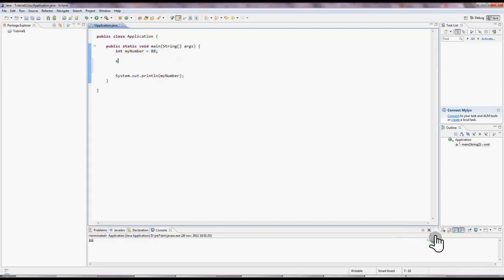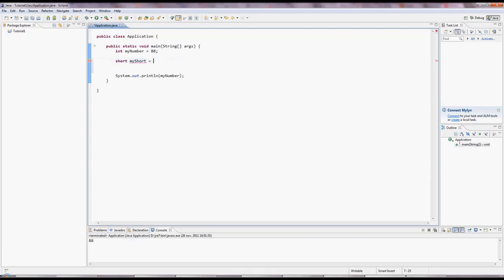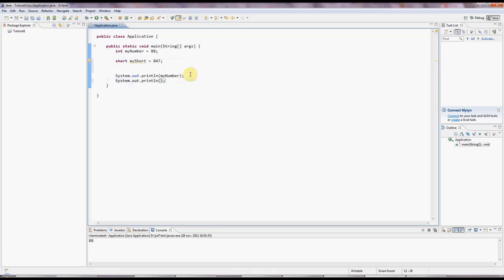Sometimes you'll see short, which is a 16-bit value, so it can hold slightly smaller numbers. But still, you can fit quite a lot into it. Probably up to maybe 32,000, I think. And we can output that the same way, sysout myShort.